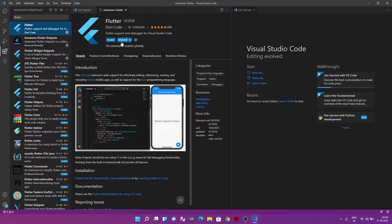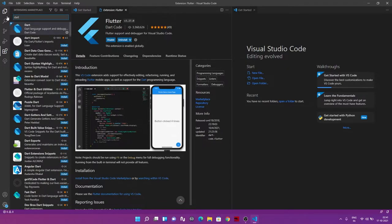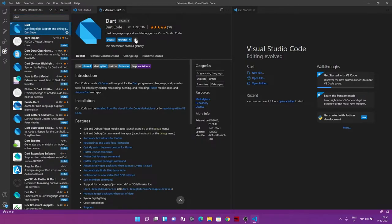When you hit the Install button for Flutter, it will eventually ask you to also install Dart. You can install Dart first by searching for it directly, or you can just search for Flutter itself and it will handle both. This covers the Visual Studio Code setup part.